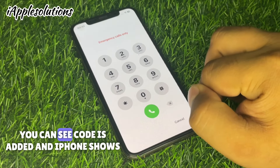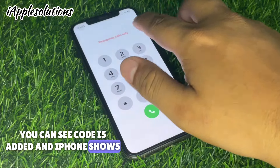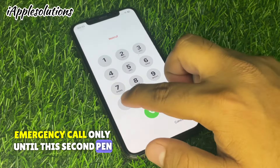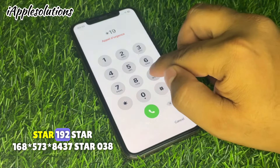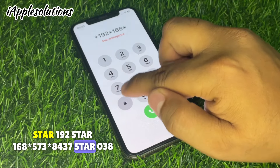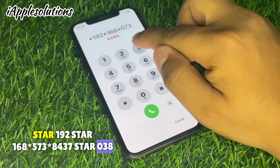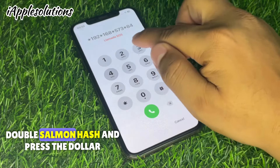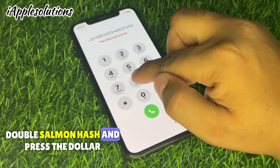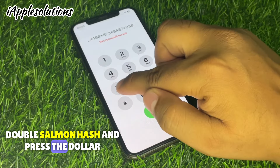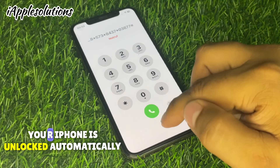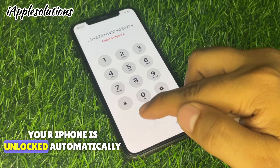Now enter the second PIN: *1 9 2 *1 9 2 *1 6 8 *5 7 3 *8 4 3 7 *0 3 8 7 7 # — then press the dialer. When you press the dialer, your iPhone is unlocked.